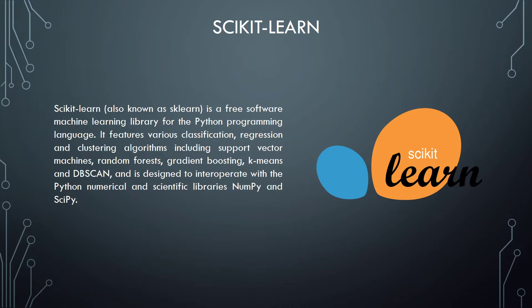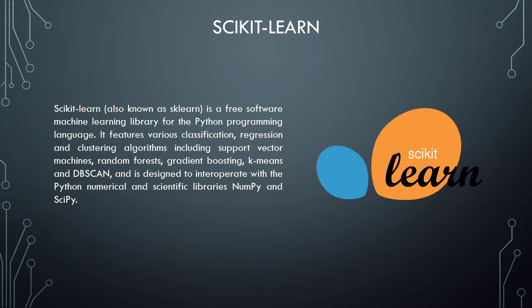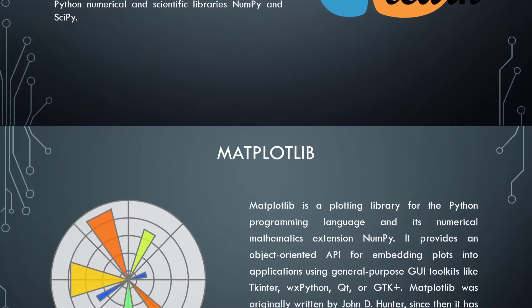Scikit-learn. Scikit-learn, also known as sklearn, is a free software machine learning library for the Python programming language. It features various classification, regression and clustering algorithms including support vector machines, random forest, gradient boosting, k-means and DBSCAN, and is designed to interoperate with the Python numerical and scientific libraries NumPy and SciPy.